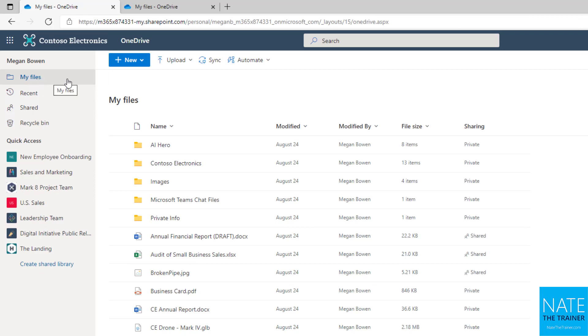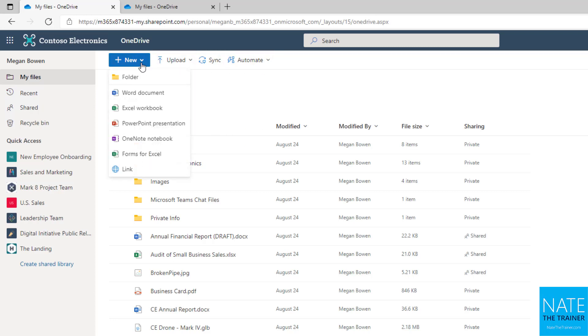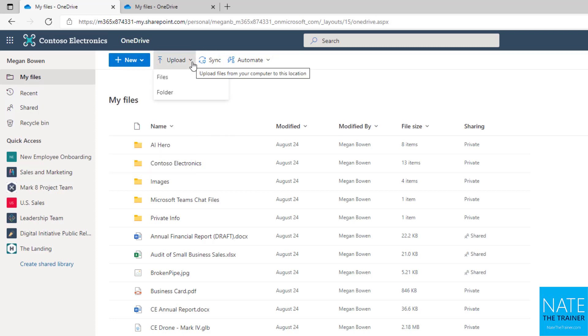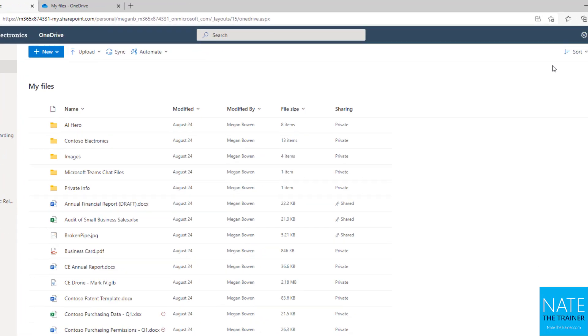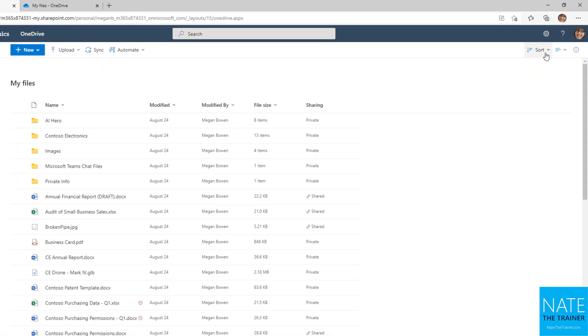So back on my files here, notice I've got some options across the top. I can create new files from my OneDrive. I can upload existing files, perhaps from a shared network drive or my desktop. I can sync files for offline access. And I've got an option here for automate, which allows us to build workflows that based on certain actions, we can do things in or outside of our OneDrive. And then on the far right here, we can change how we view our files.